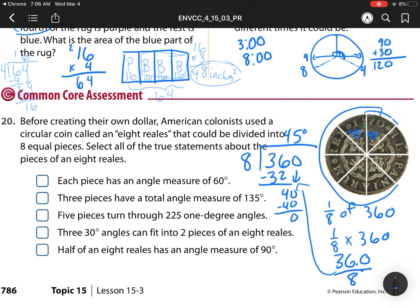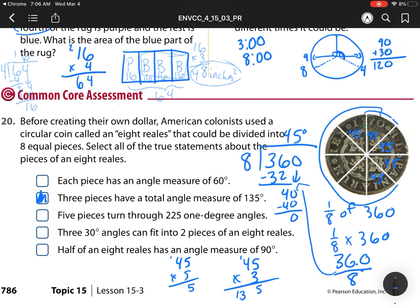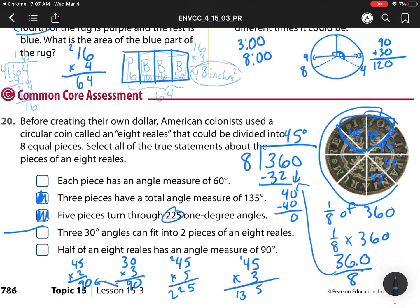Statement: three pieces have a total angle of 135 degrees. We know one piece is 45, so three groups of 45 is 135 — that one is true. Statement: five pieces turn through 225 degrees. Five groups of 45: five times 45 — five times 5 is 25, regroup, five times 4 is 20 plus 2 is 22 — so five pieces give 225 degrees. That matches, so that's true.